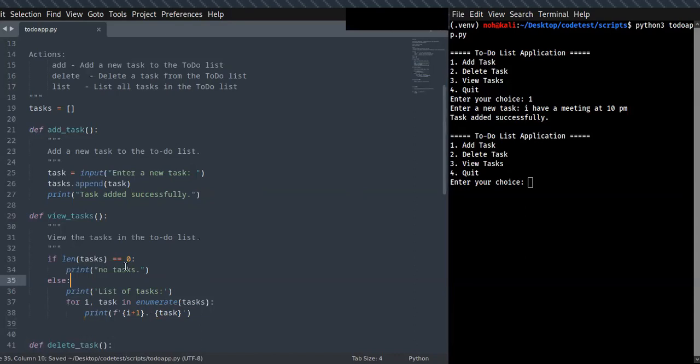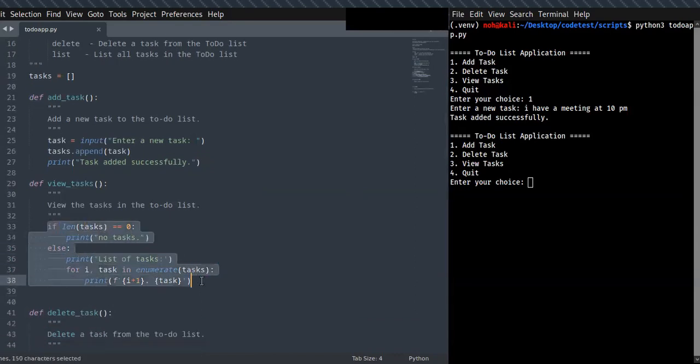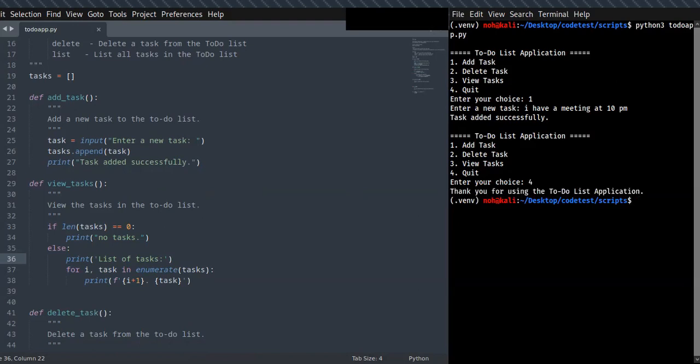I have just finished the view_tasks implementation. I can run the code again and show you how you can add new tasks.